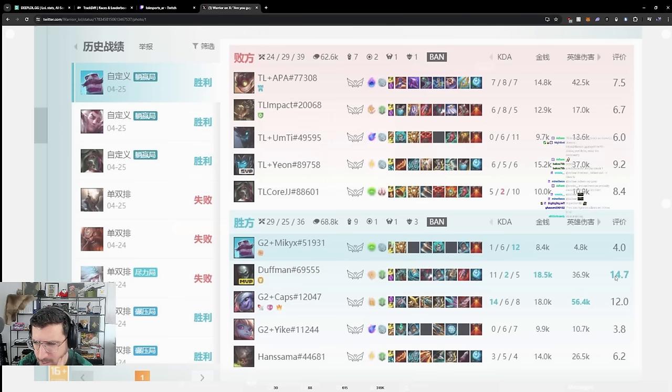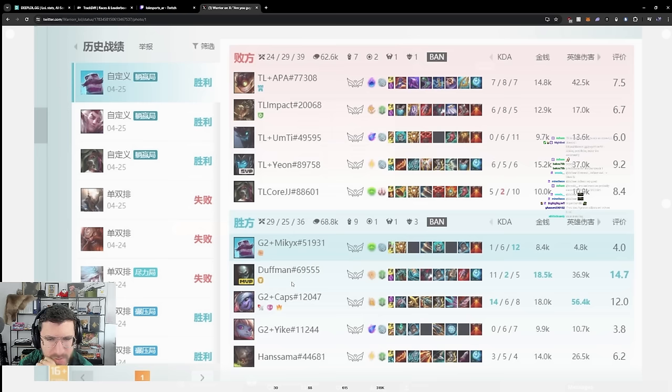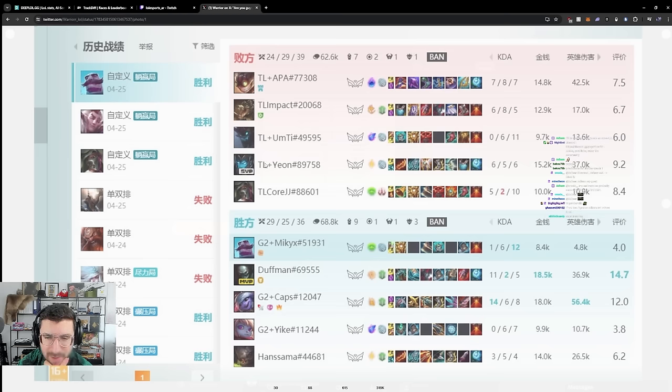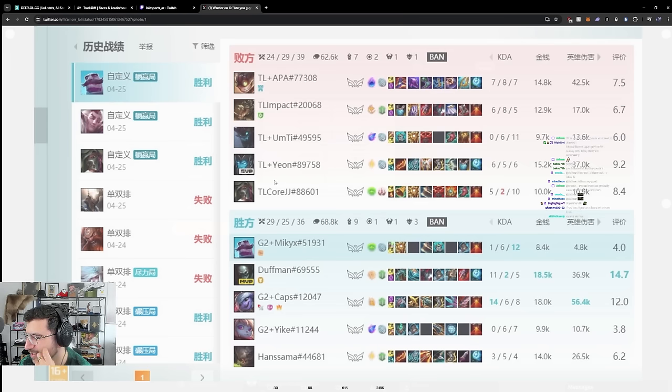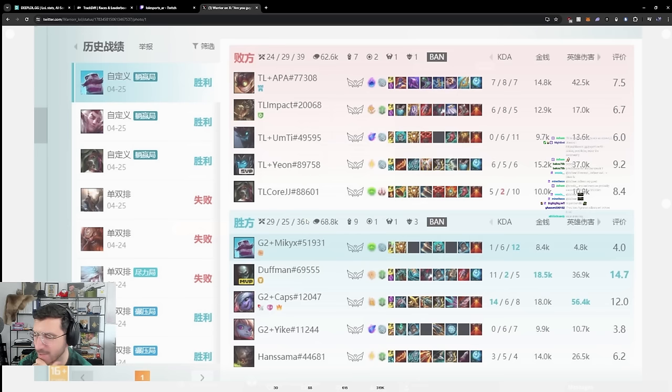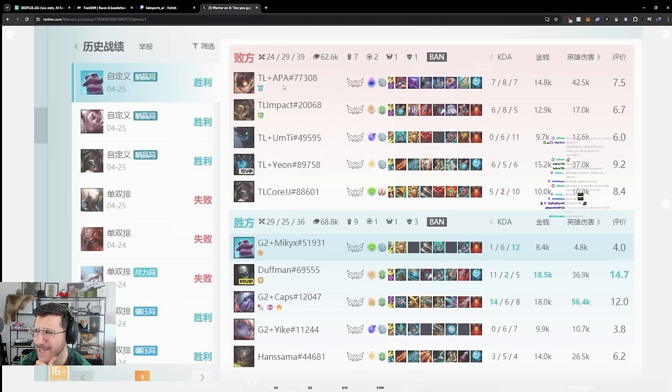I think that this was not a lane swap. So this was a standard lane phase, Kog'Maw Braum against Kalista Renata. That's not an easy lane, I think. That's not an easy lane, by the way. Bouncing on Apple's head. Apple plays Ziggs?